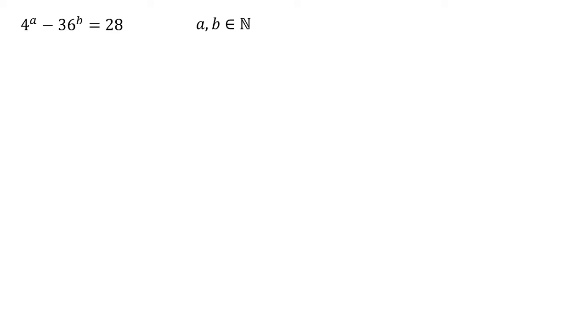Starting with the 36, 36 is four times nine. By the rules of indices, if we've got 36 to the power of B, then we can change this into four to the power of B times by nine to the power of B.